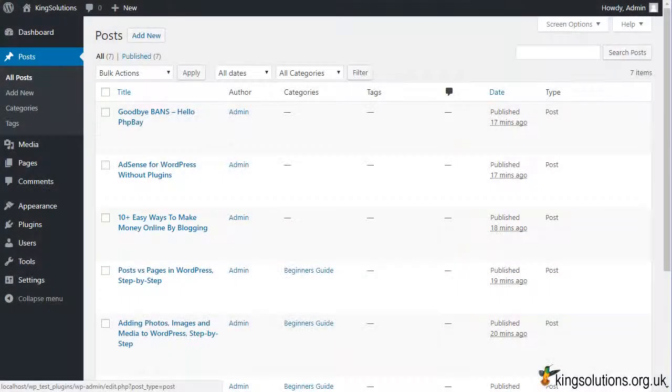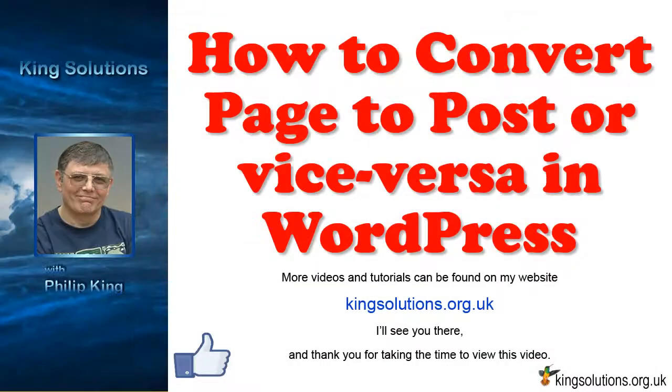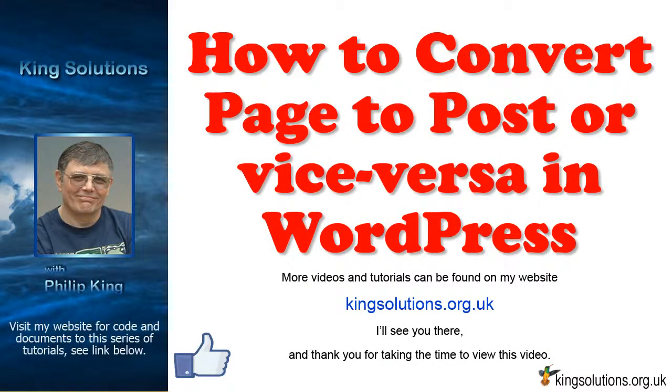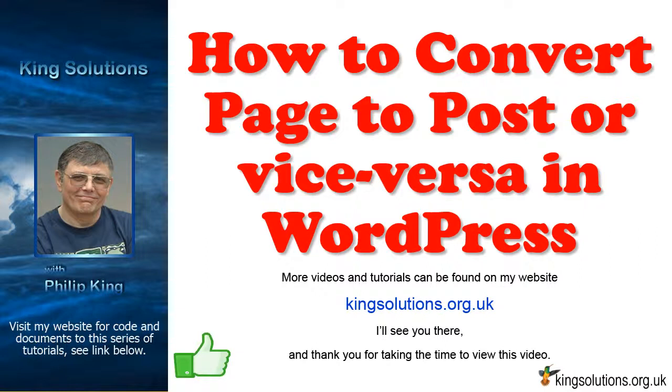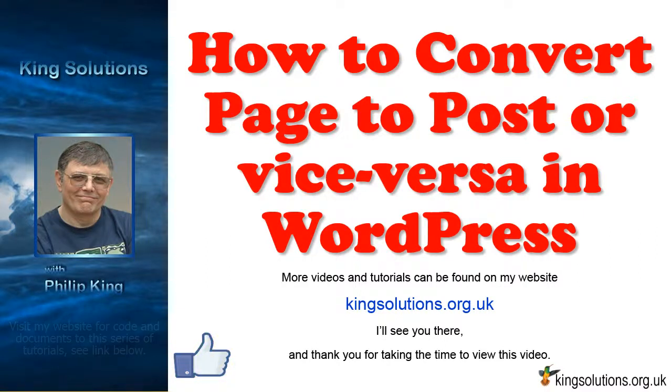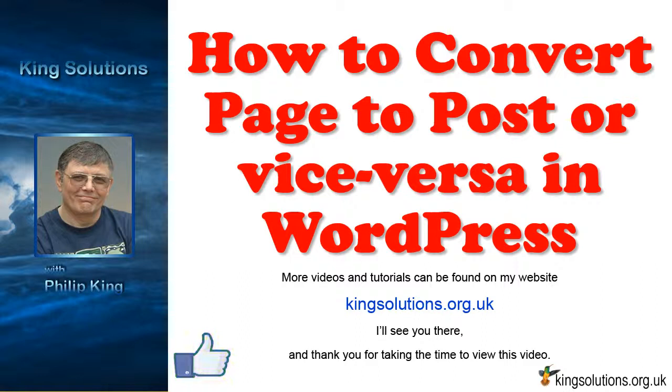Well, I hope you liked this video and found it helpful. If you did, then click on the like button below and leave a comment. To receive more helpful videos, subscribe to our channel and check out the King Solutions website for more useful information on WordPress. See you soon and thanks again for taking the time to view this video.